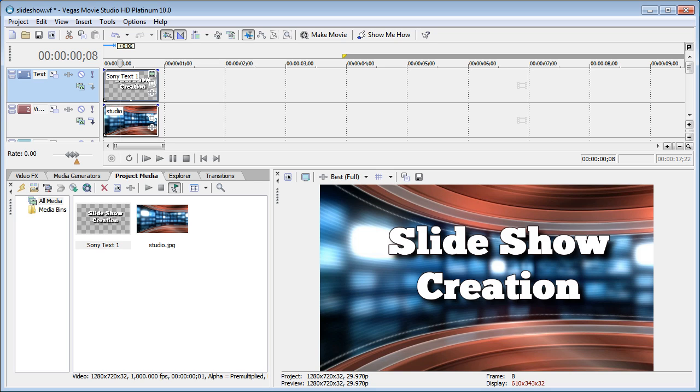Hi, I'm Bill Myers and this is another one of my video tips of the week. In this week's video tip I'm going to show you how to create slideshows with Sony Vegas Movie Studio.